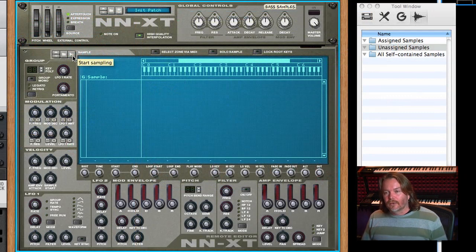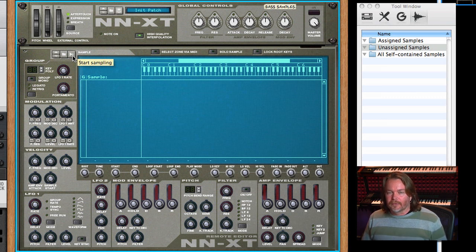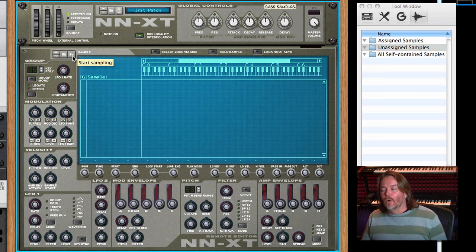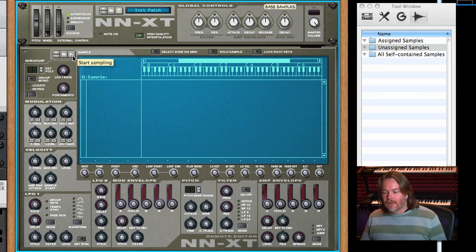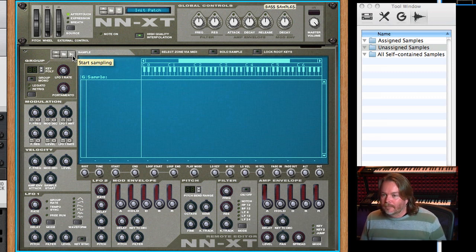There are two ways to sample: I can click and hold the sample button — that will stop sampling when I let go, up to 30 seconds — or I can single-click the sample button and it will keep the window open for the full 30 seconds, or until I hit Stop or Edit. I'm going to use the single-click method: click it once, the sample window opens, I point at Andrew, he plays the note, I let it sustain a little bit, then I go into Edit mode.